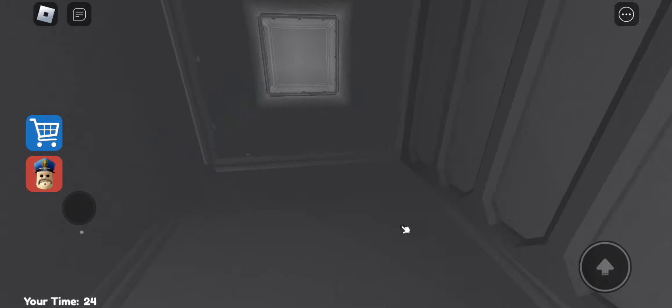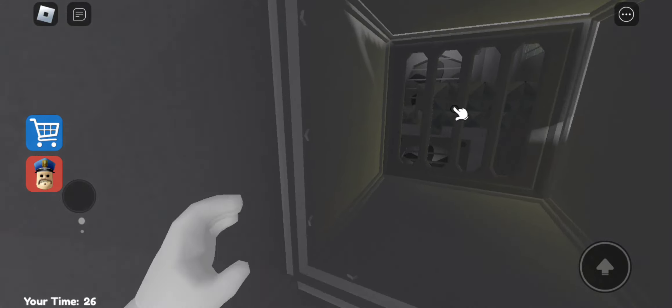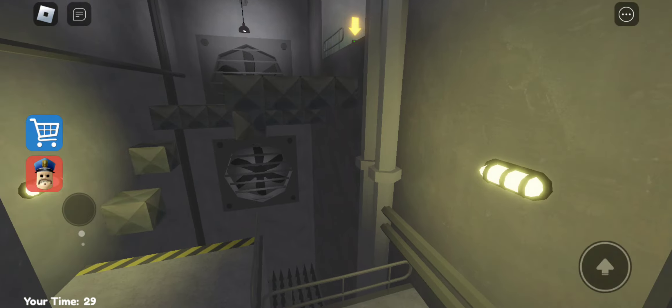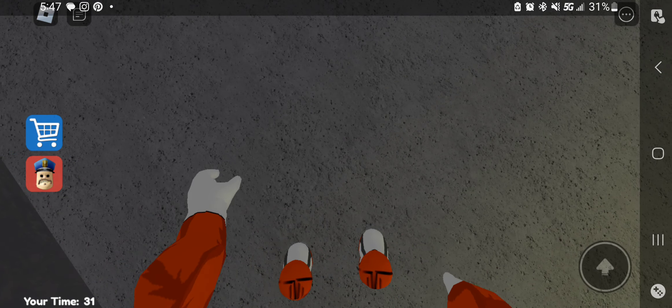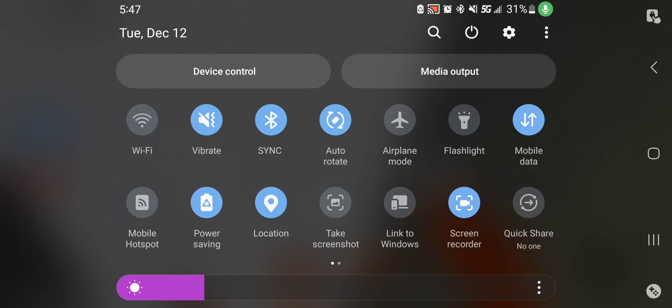Over, blow. Snap back to reality, ope there goes gravity, ope there goes gravity. Ope there goes gravity, but he won't give up that easy, no.